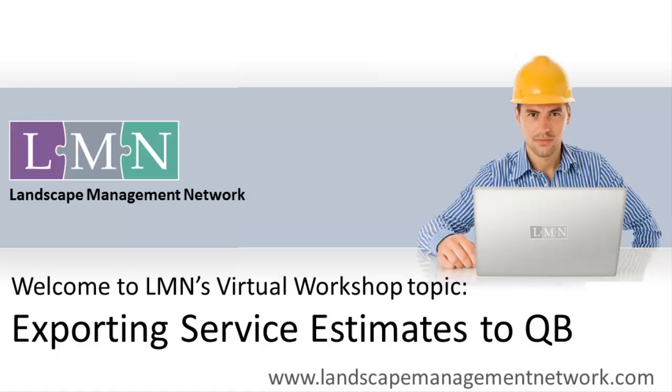If you haven't already watched the Setup and Sync video where you set up your QuickBooks LMN Sync for the first time, go ahead and watch that first. This video is going to assume you've already completed that project.